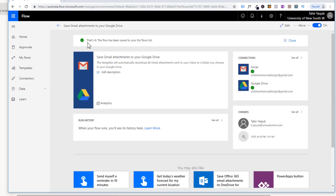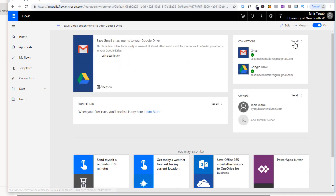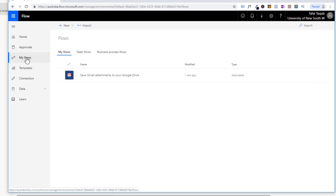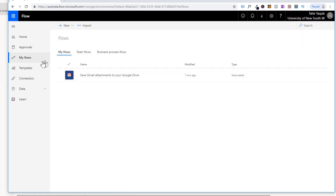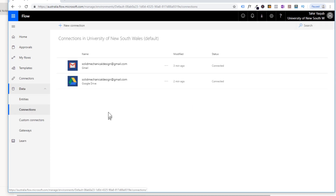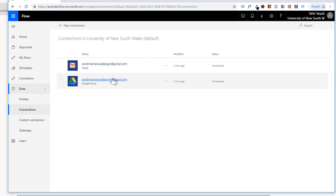You will also see a message that the flow has been saved to your My Flows list, so you can close this. If you go to My Flows, you will see that this flow has been created. And if you go to Data and then Connections, you will see that these two apps are now in your connections because you have given access to them. So this was your first flow — let's see how it works.